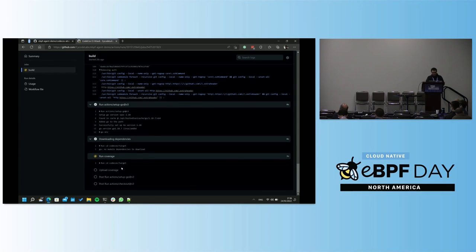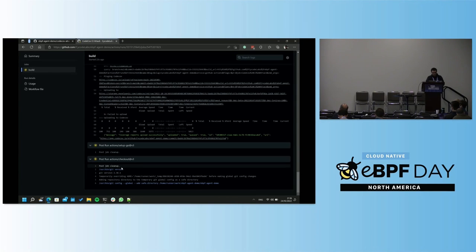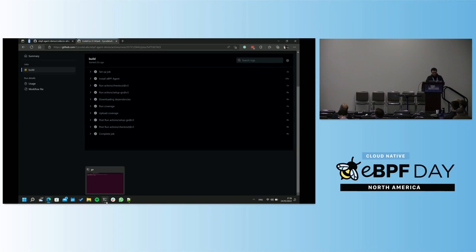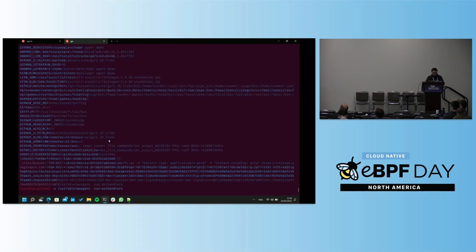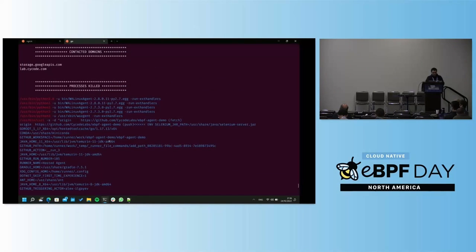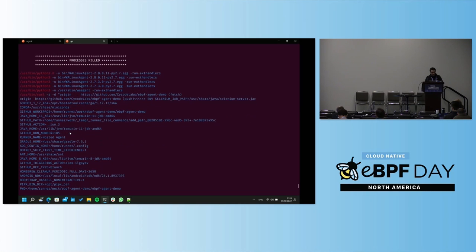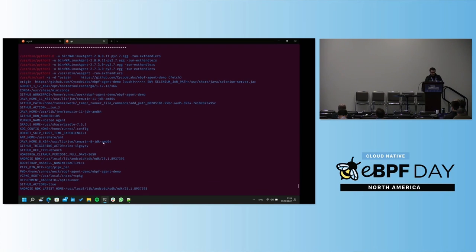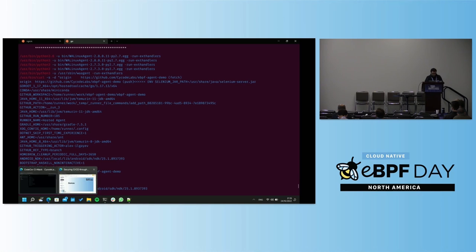The agent identified that the curl inside the compromised Codecov bash uploader was trying to access an unknown domain and terminated it. We can see a very long list of killed processes — this is the entire argument list of the curl command, because the attacker was running environment variables inside the minus-d parameter of curl. So the curl command was terminated and it caused the termination of the entire malicious process.